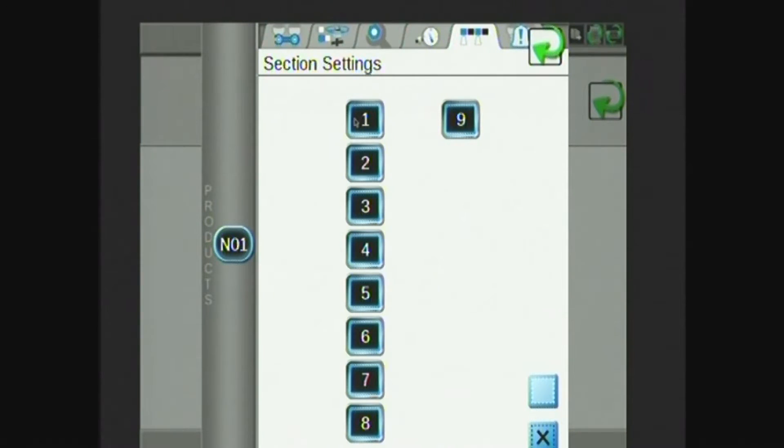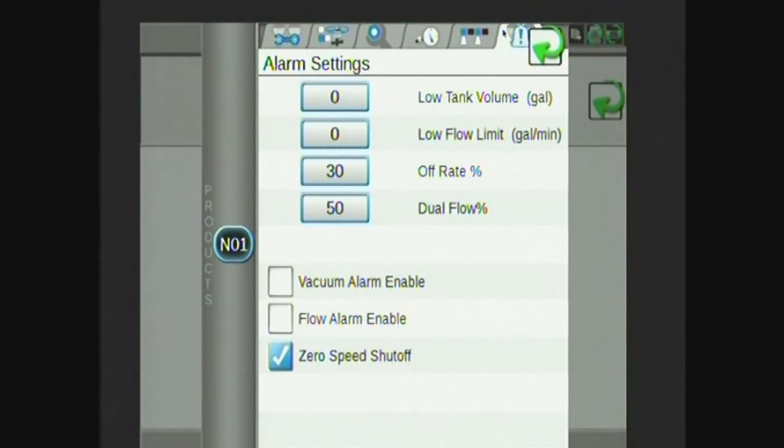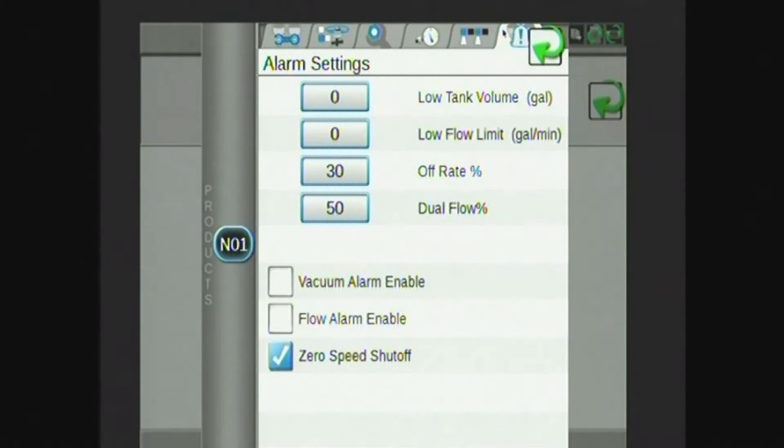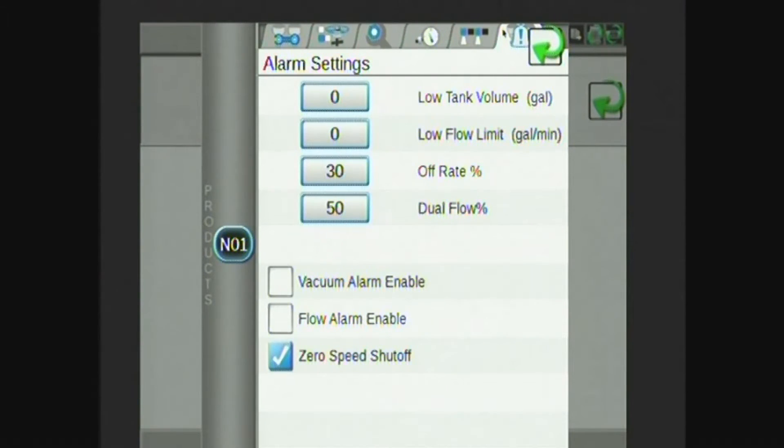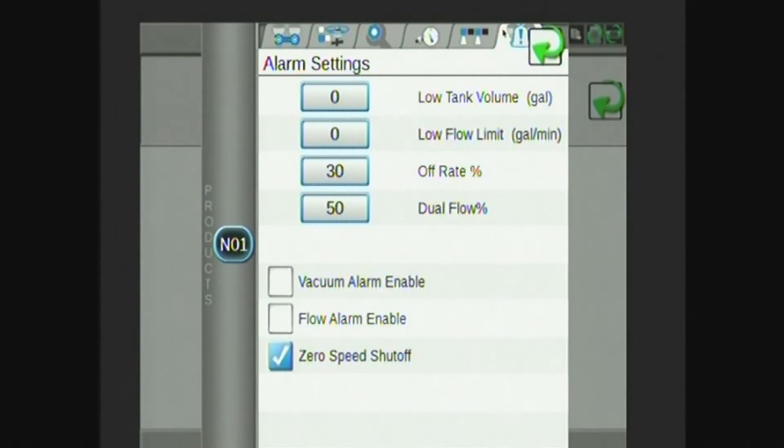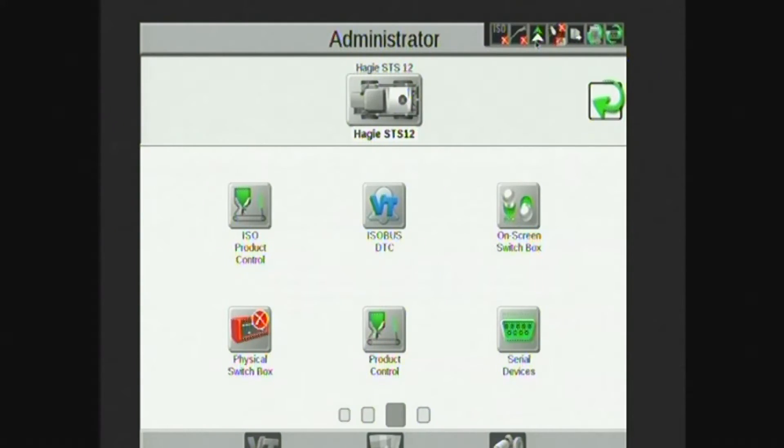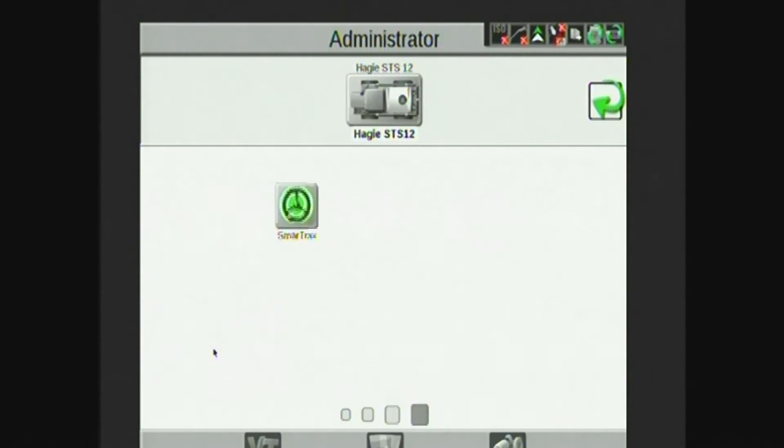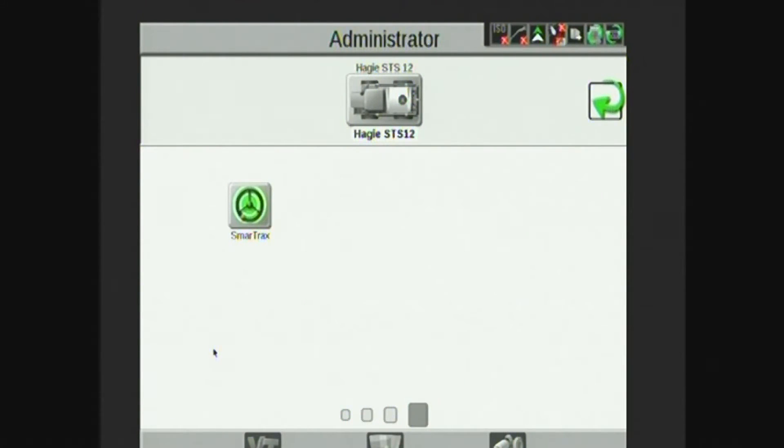The last tab I have at the top here is my low tank level alarm, low flow limit alarm in gallons per minute, as well as percent off rate and dual flow alarms. You can also see I have a Smart Track setting here. This video will not get into the Smart Track system or Smart Track settings.